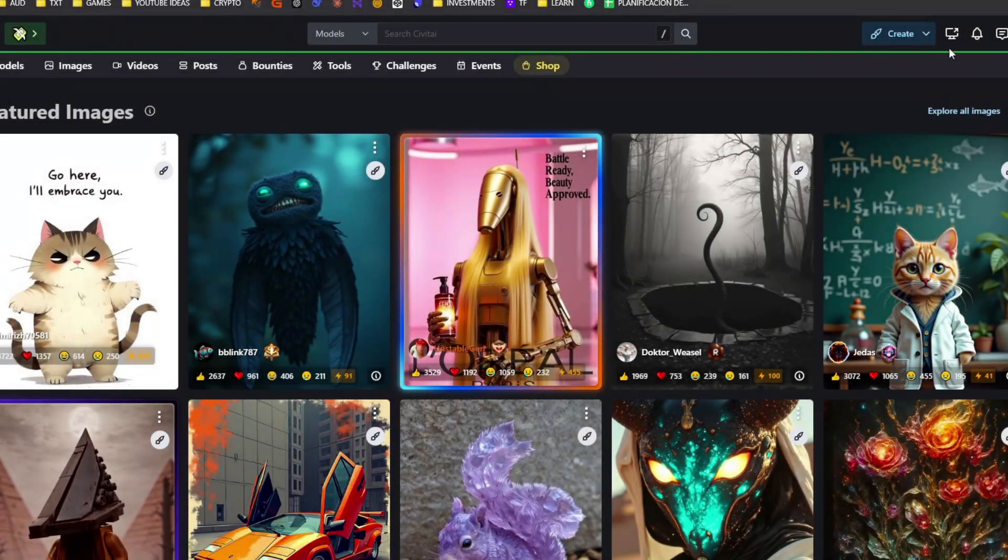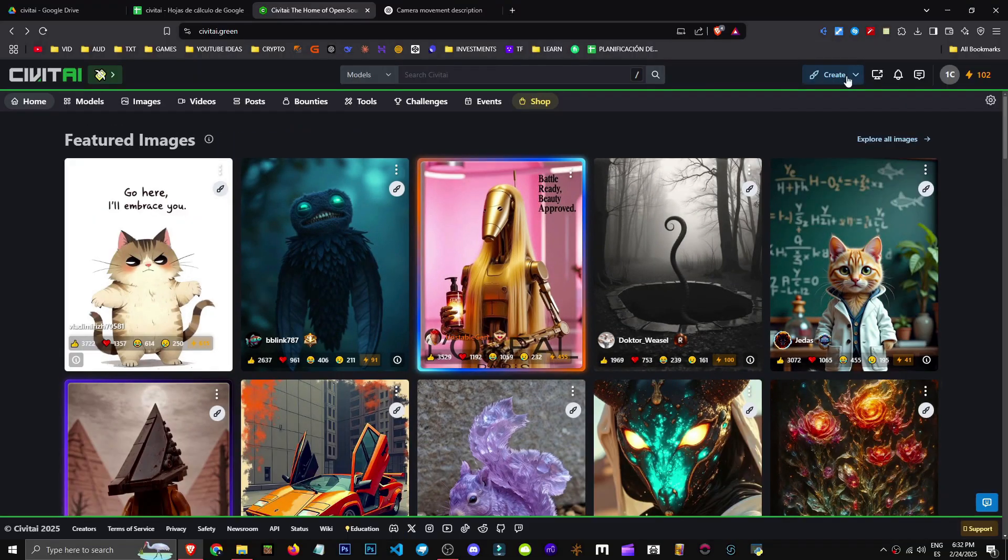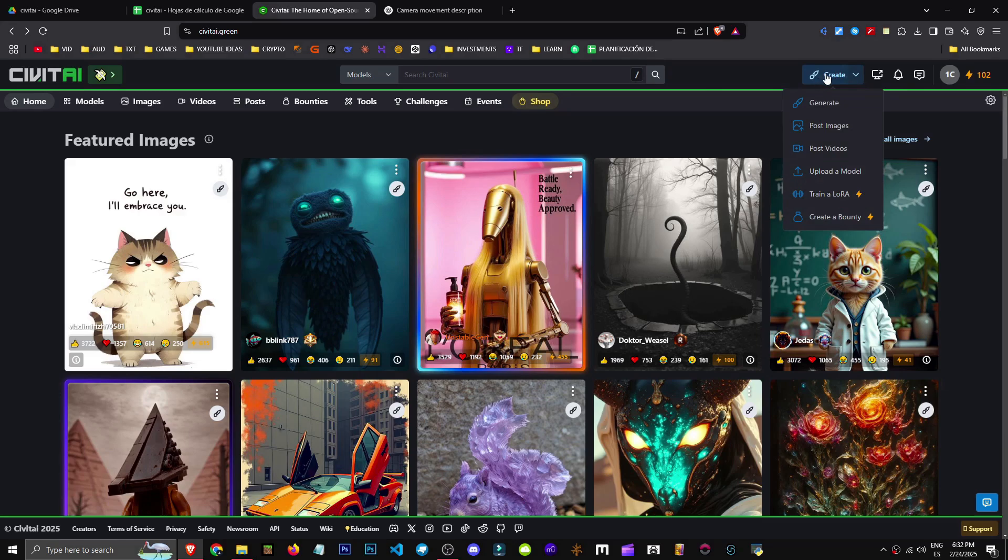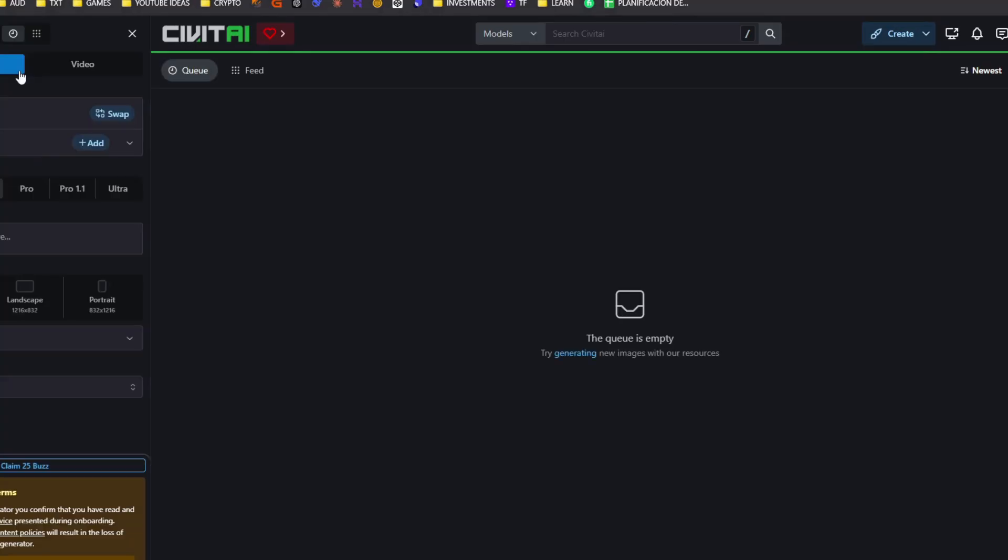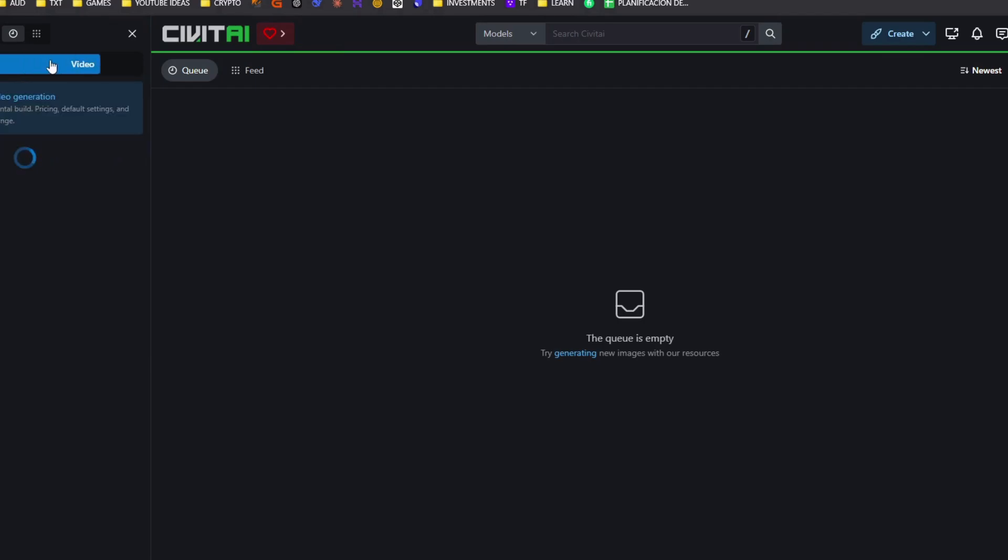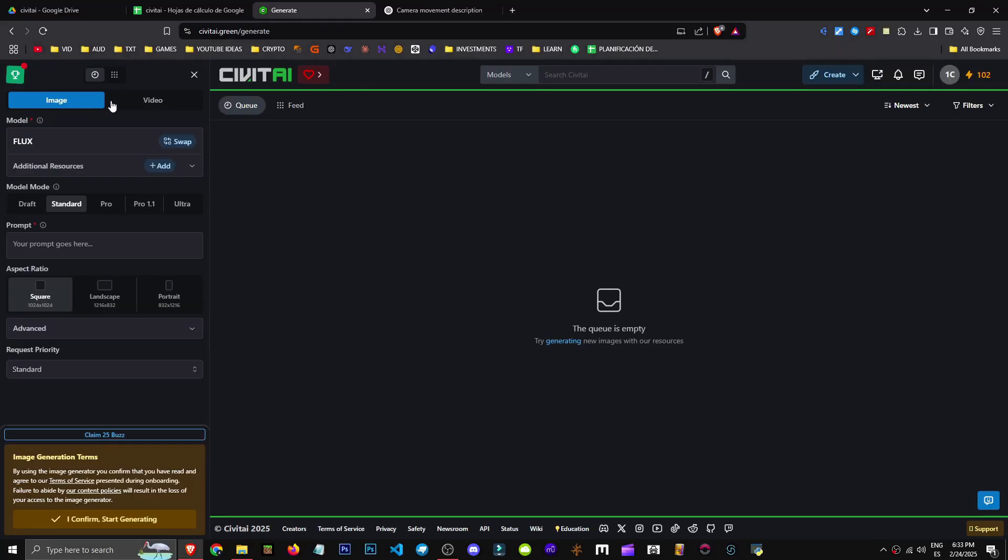How can we generate an image in Civitai? We have this generate button here where we can create an image. Let's go to generate and we see options for image and video creation.